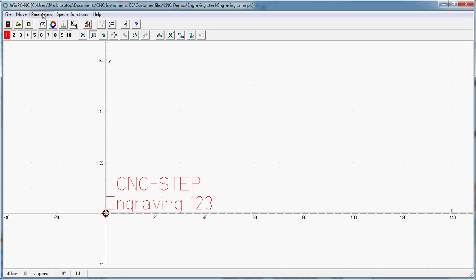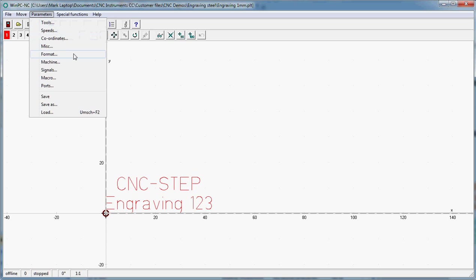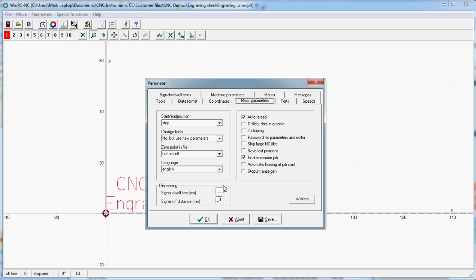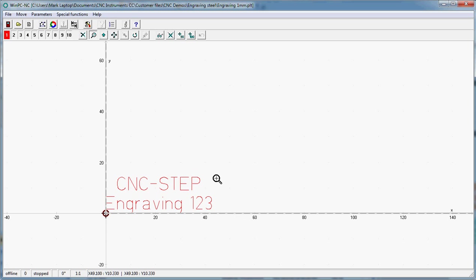One can see that under parameters, under miscellaneous, zero point in the file. I'm going to abort that screen now and go back to the actual engraving that we will be doing.